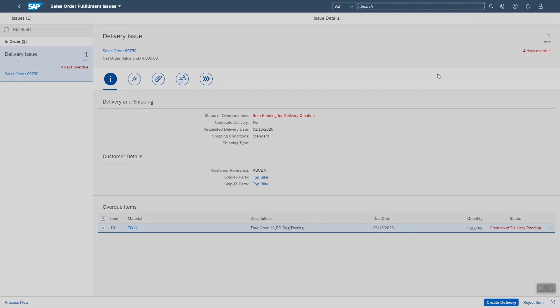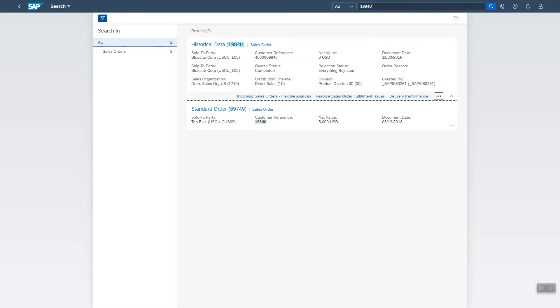Sometimes you have a document number and you're not sure whether it's a sales order, a delivery or an invoice. Just enter the number and you'll find it. So here you see 19840 is an old sales order and also used by a customer as a reference.